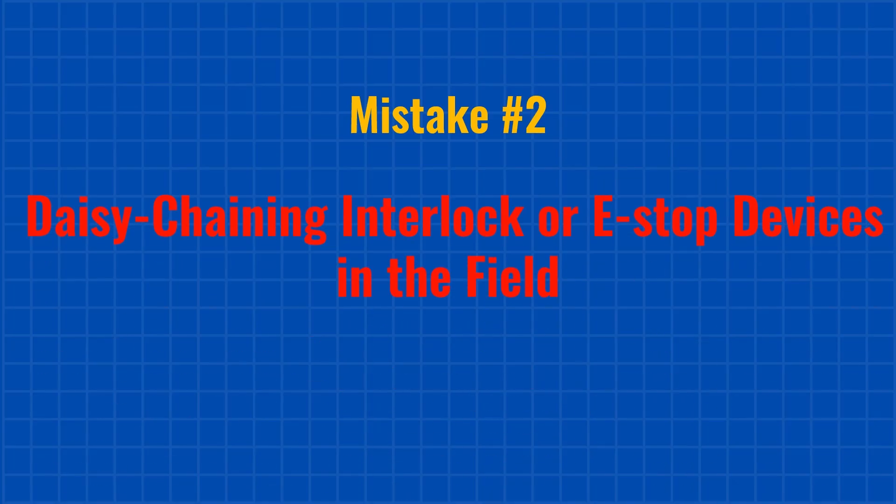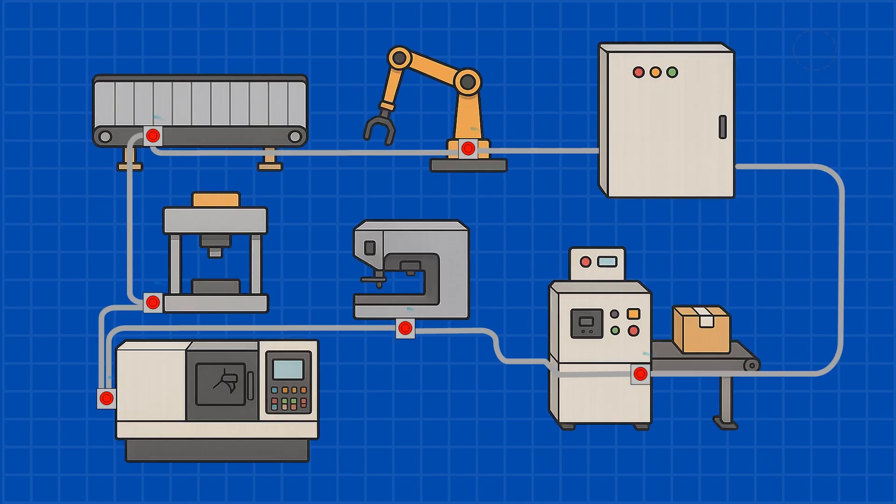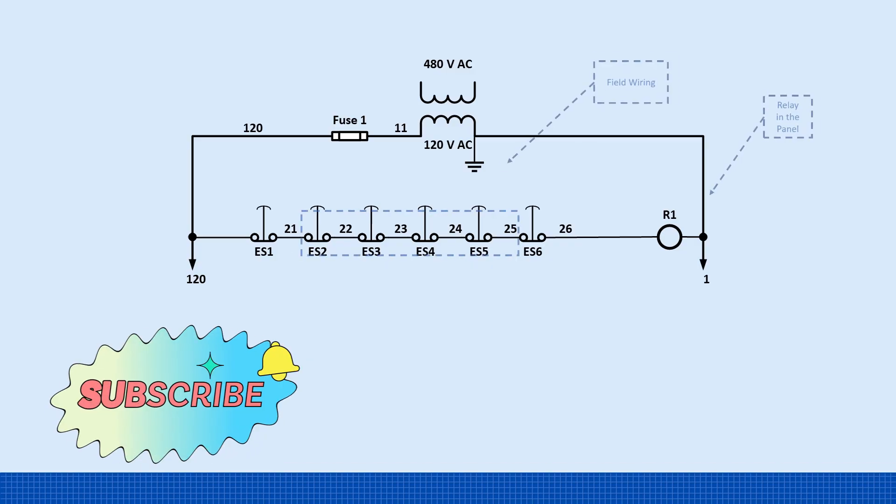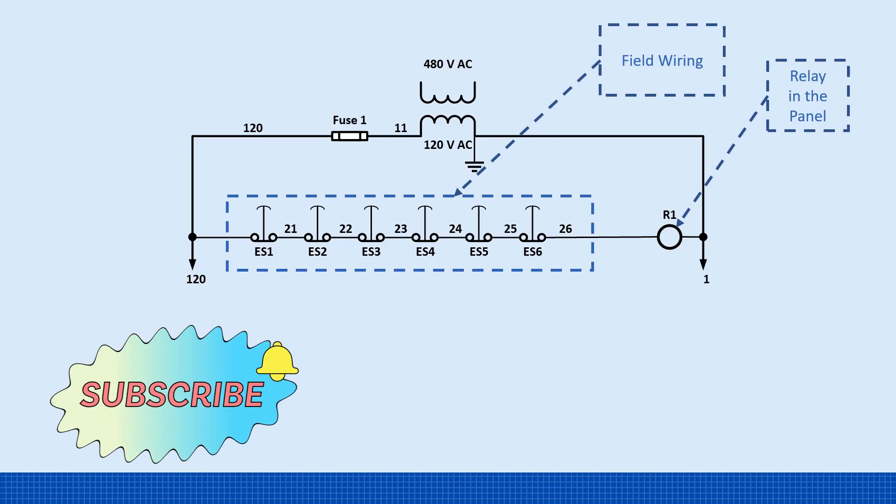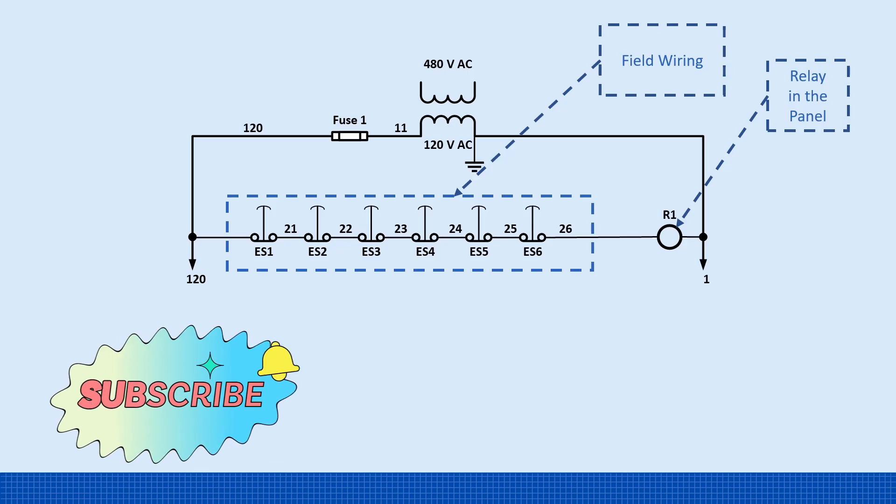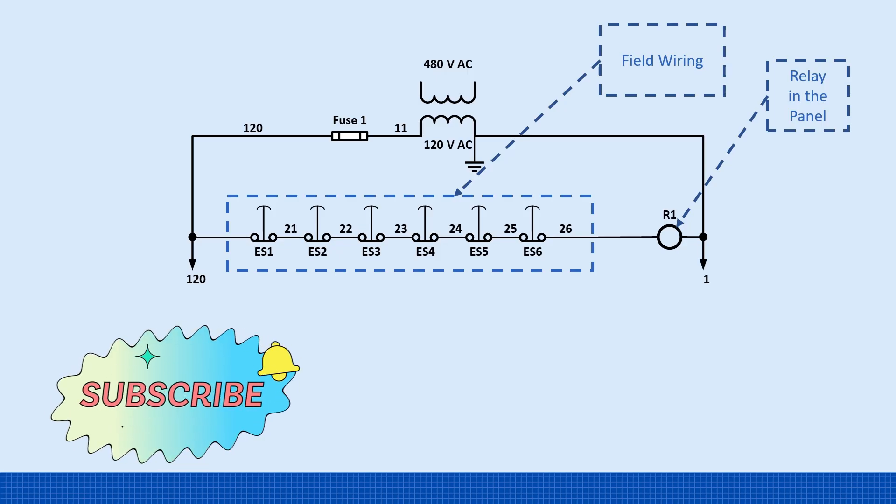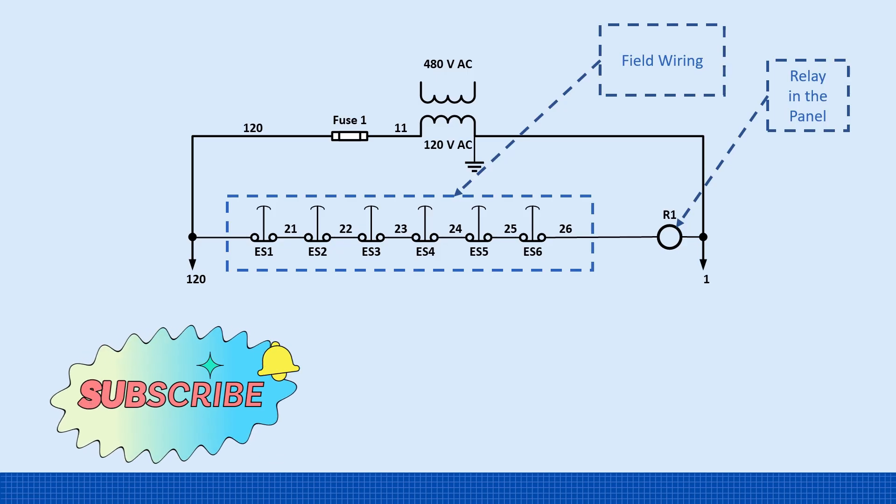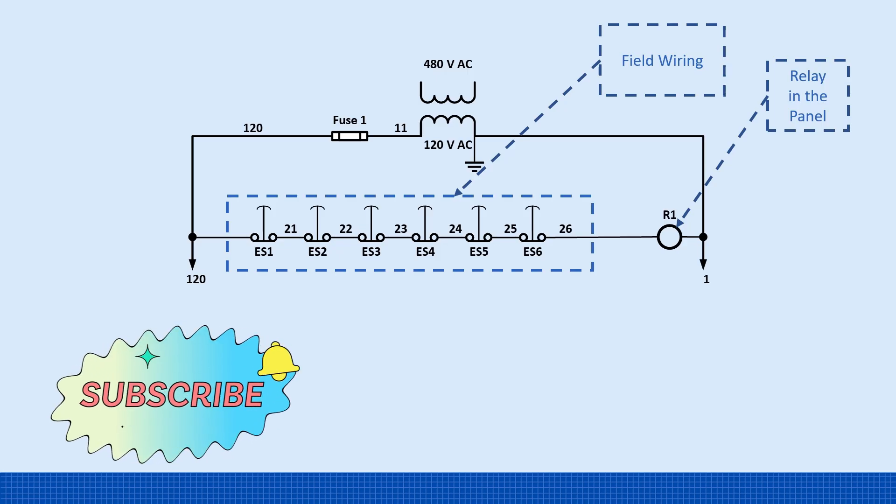Mistake number two. Daisy-chaining interlock or e-stop devices in the field. The real issue with daisy-chaining interlocks and e-stops in the field is troubleshooting. Since only one hot wire goes out to the devices and a single return comes back to the panel, either to a PLC or a relay, any failure breaks the entire chain. That means you have to troubleshoot every device in the field instead of isolating the problem from the control panel.